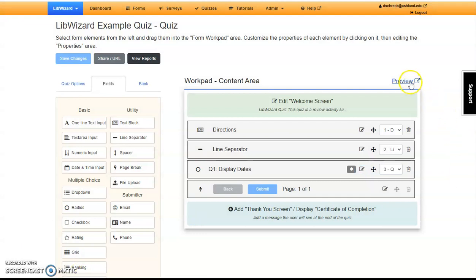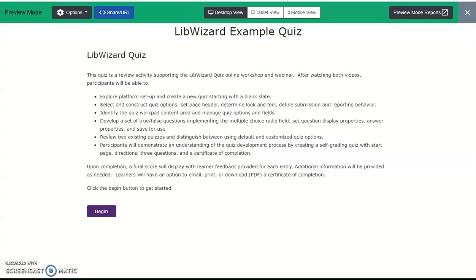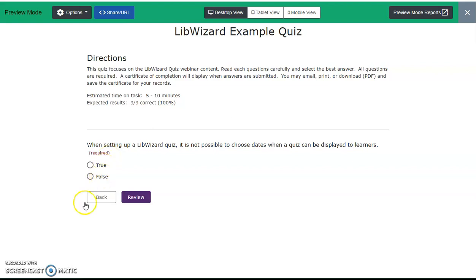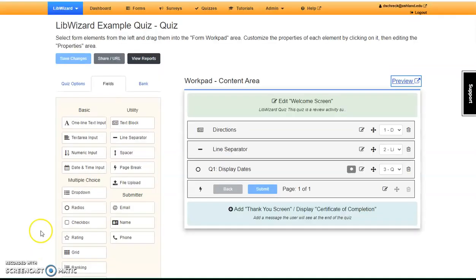If you'd like, preview your quiz again. Learners will see the Welcome screen. Select Begin, see the directions, the first question. Note that it is required and they can choose True or False. Close the tab and return to your quiz.